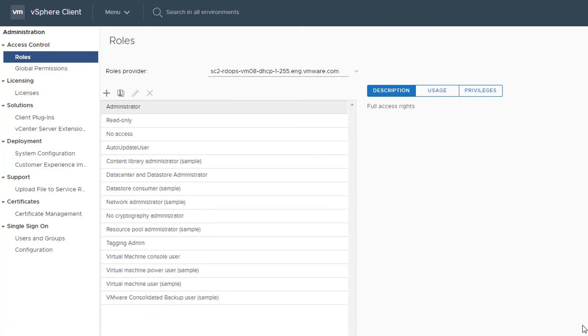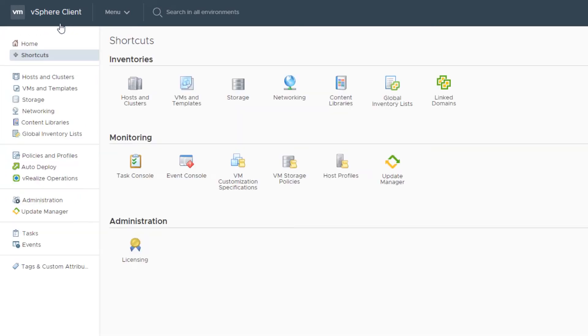You can now assign permissions by selecting an object in your vSphere inventory and assigning the role to a user or group for that object.